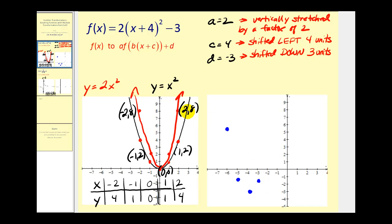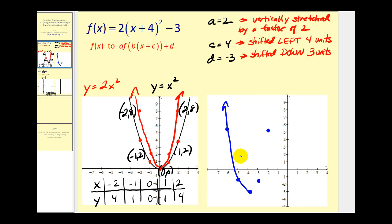And then lastly, subtract four from two, that'd be negative two. Subtract three from eight, that'd be five. Negative two, five. This would be the graph of the given function that has been vertically stretched by a factor of two, shifted left four units, and shifted down three units from the parent function here in black.